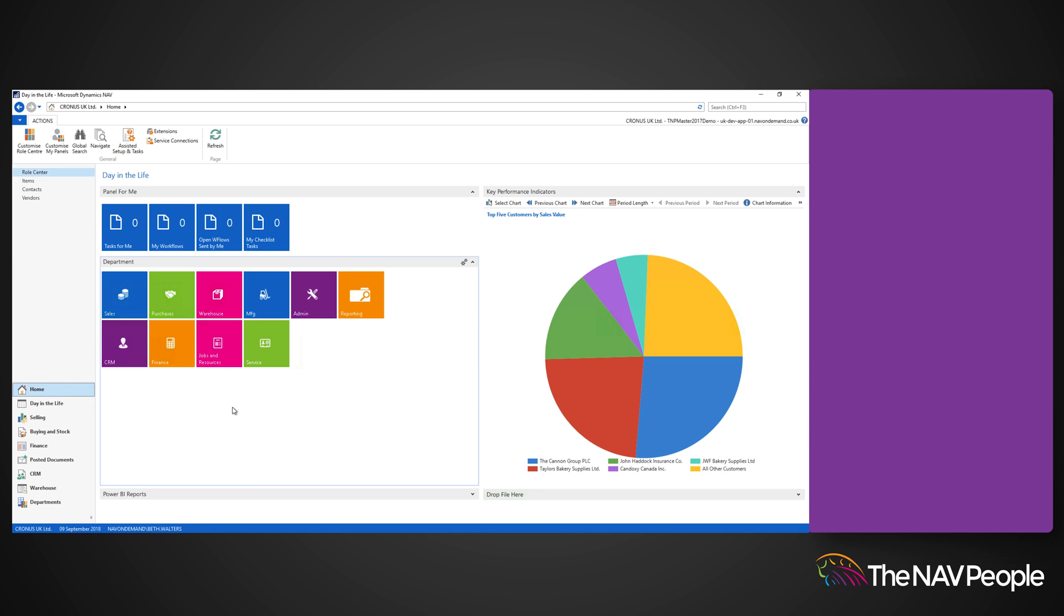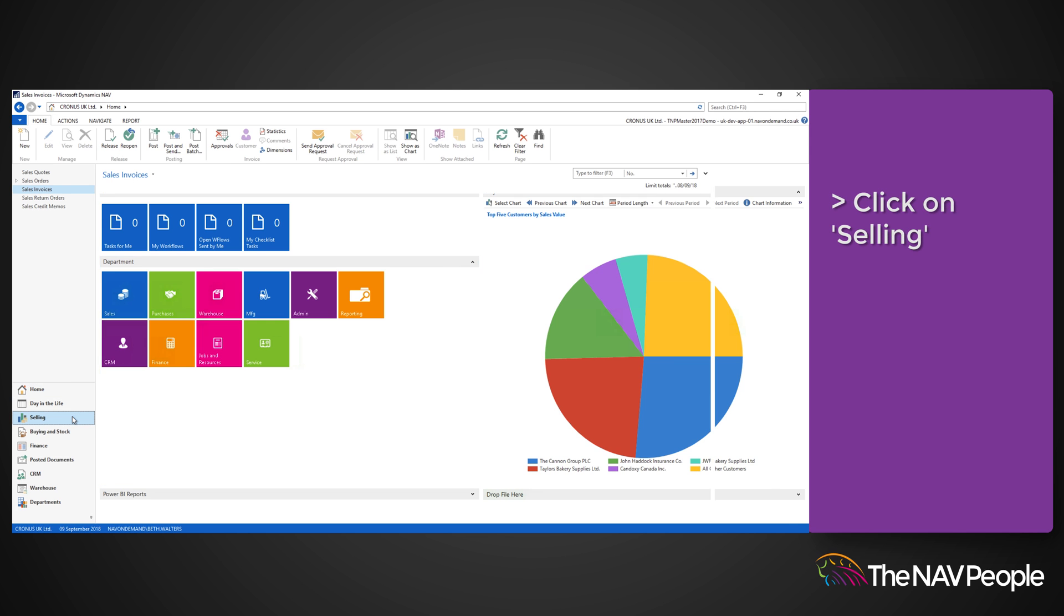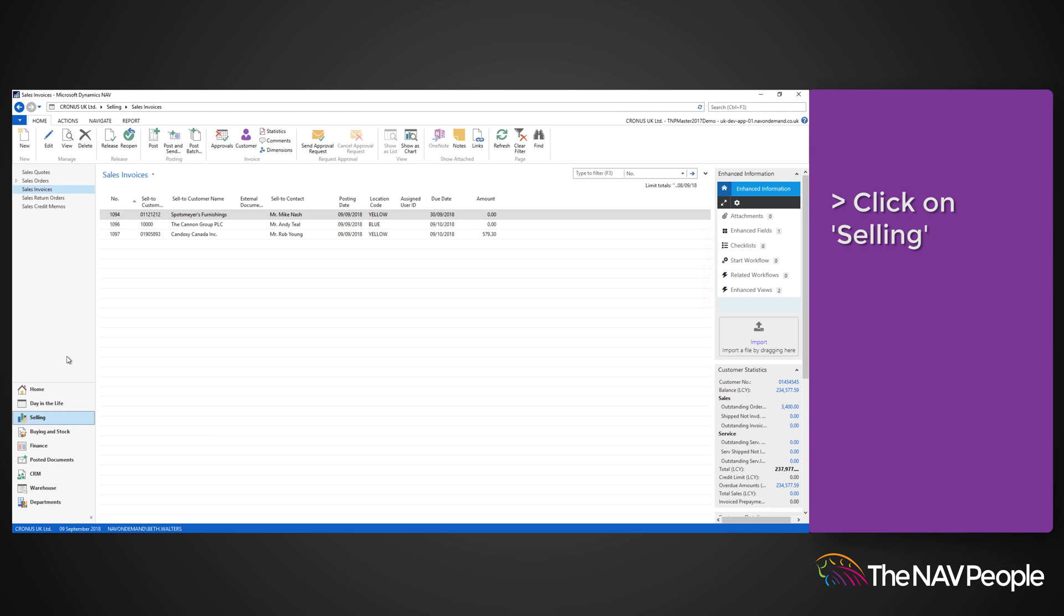To create a new sales invoice, click on the Sales Invoice button in the menu and then select New from the ribbon.